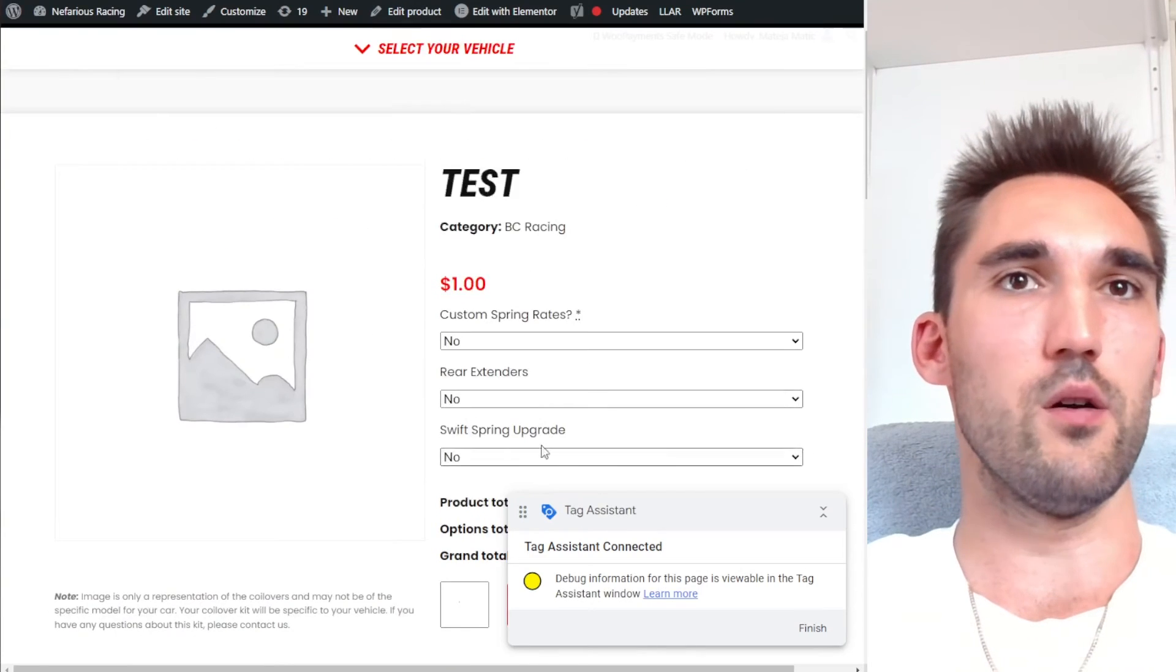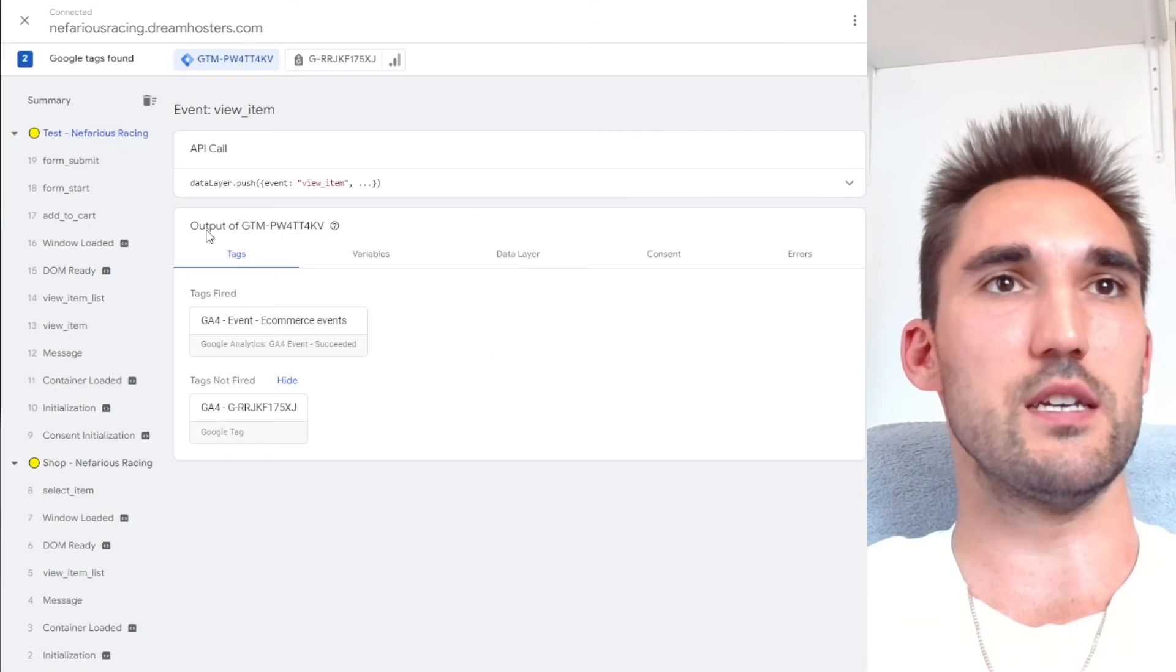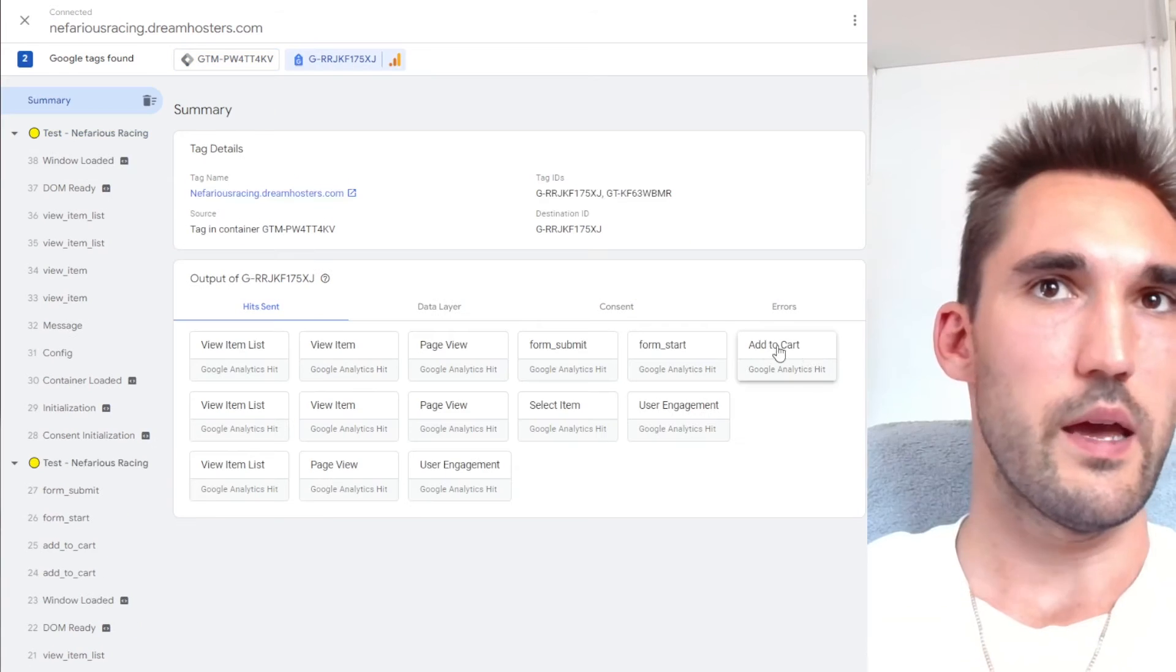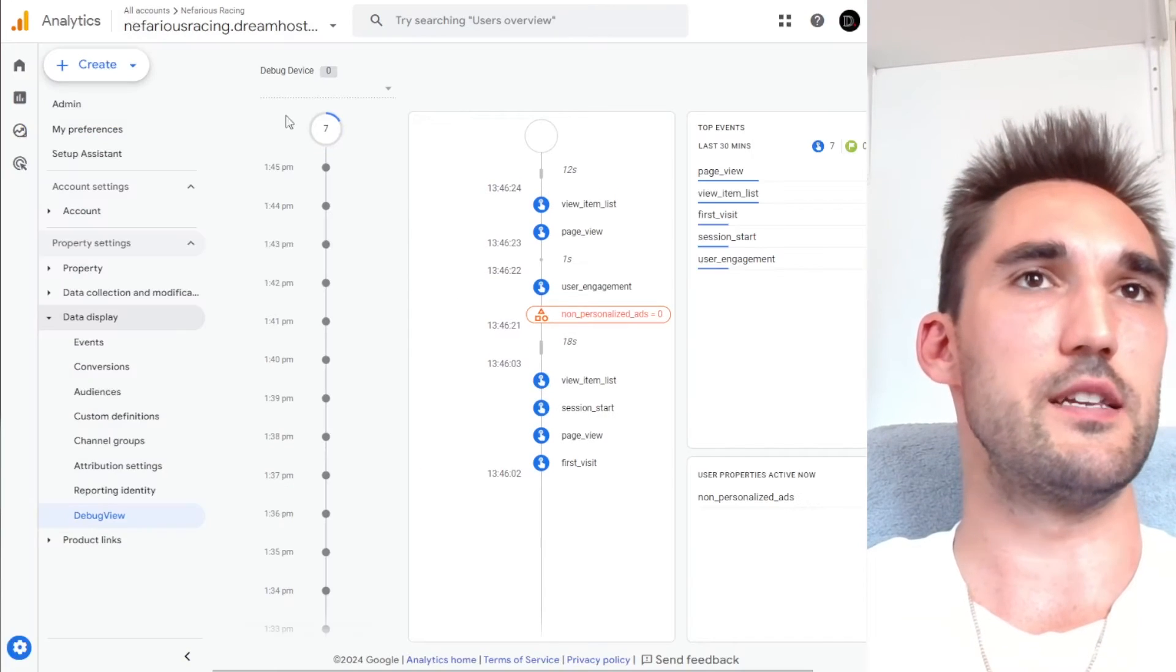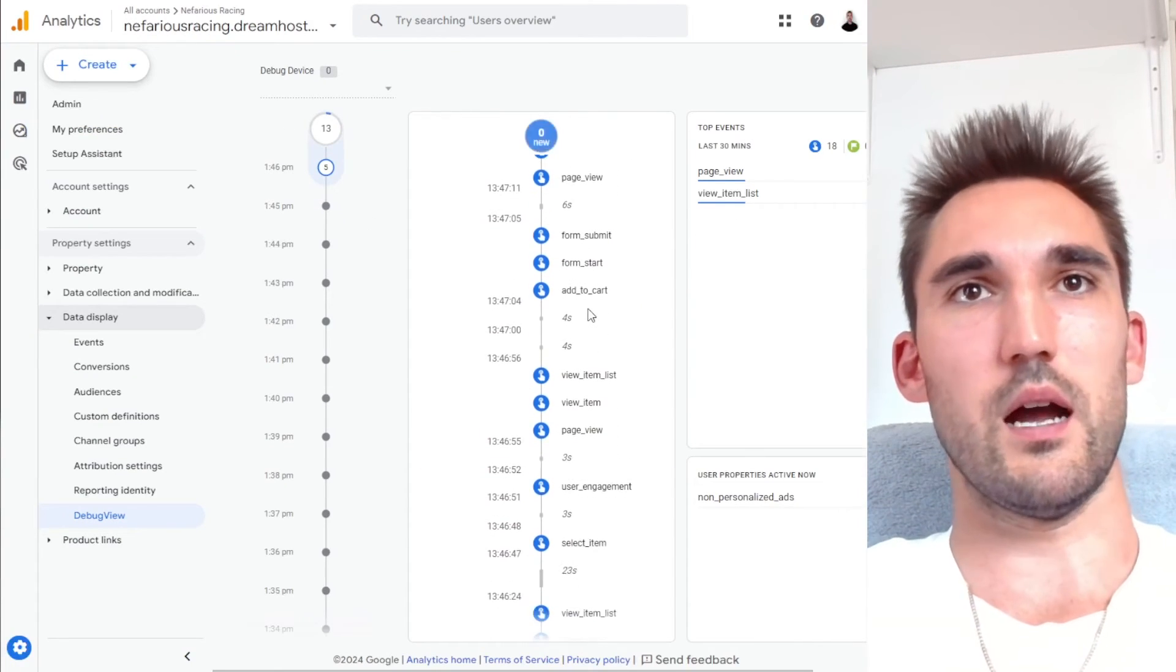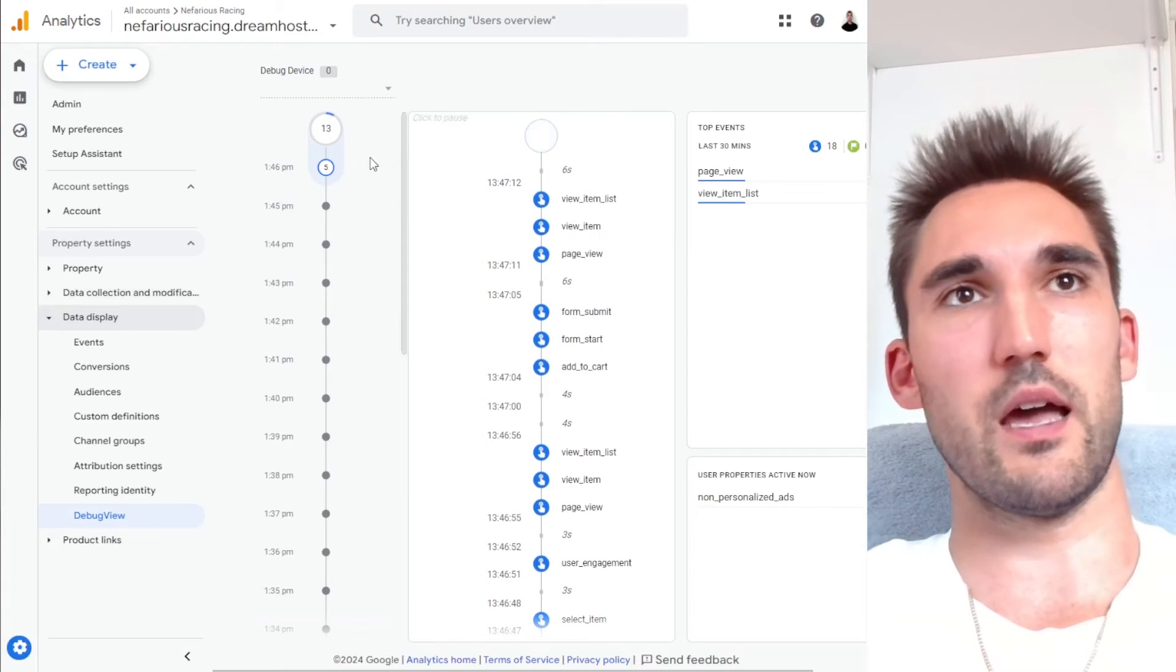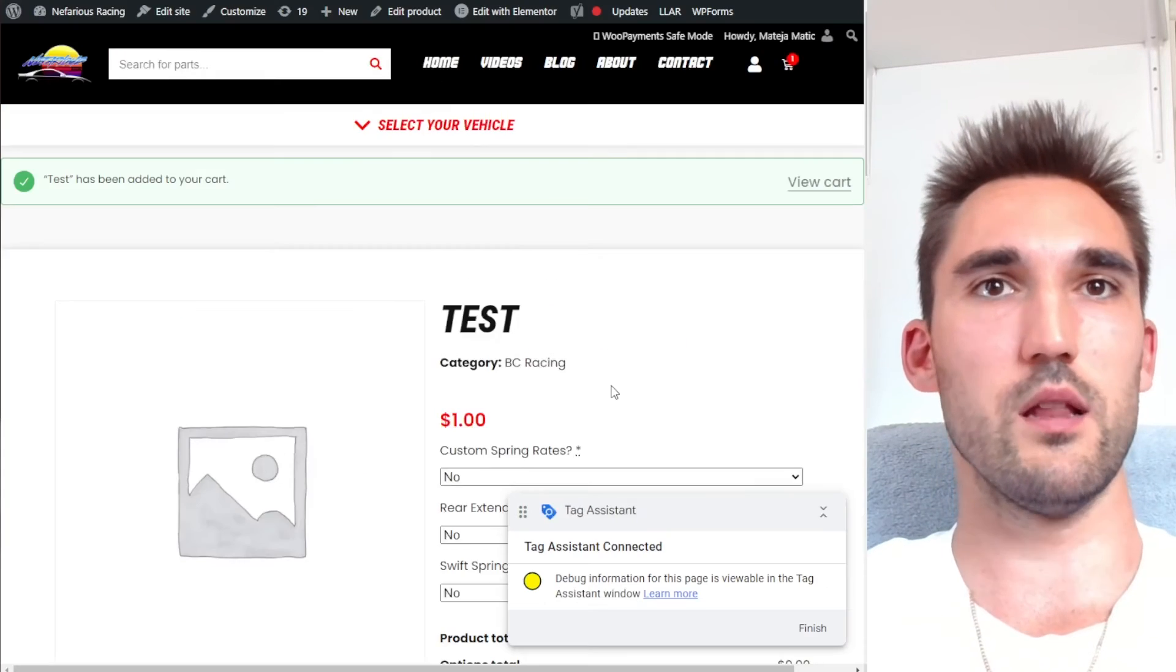And so now I'm going to add to cart. And what we should see is add to cart pop up here as well. Add to cart has fired and it has sent it over. Let's see the debug view in analytics. Add to cart. You can see that is added as well. So now that event is passing to analytics as well.